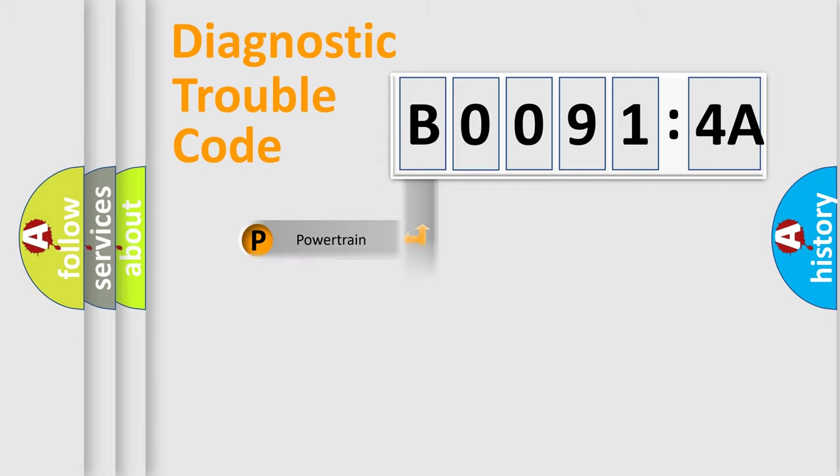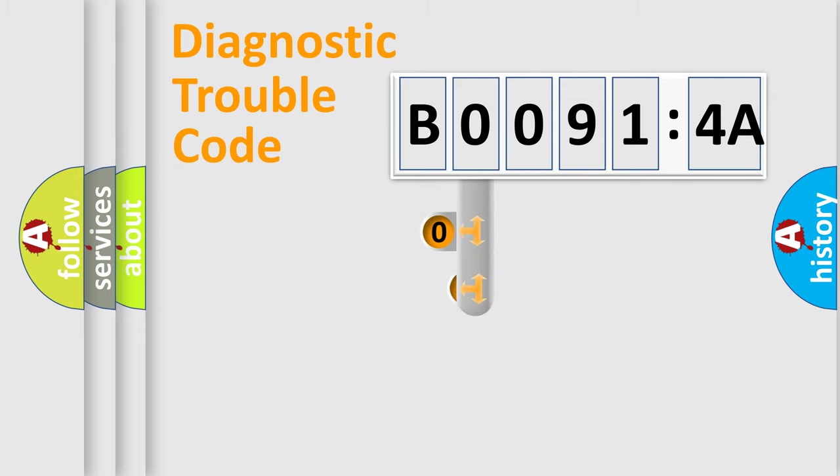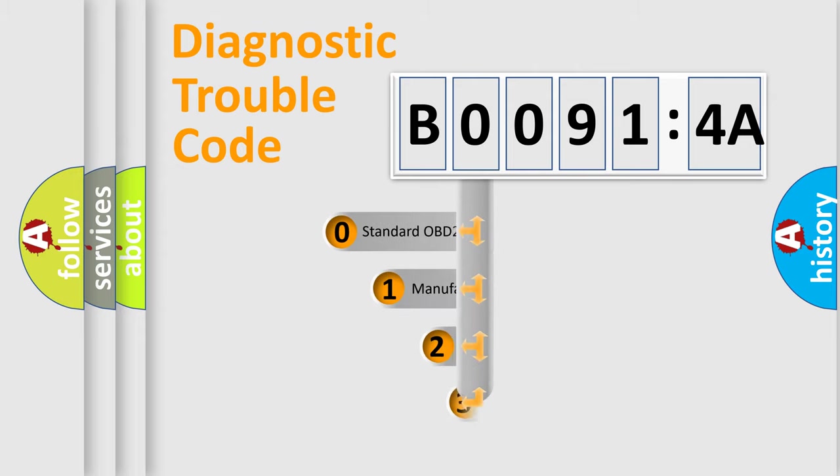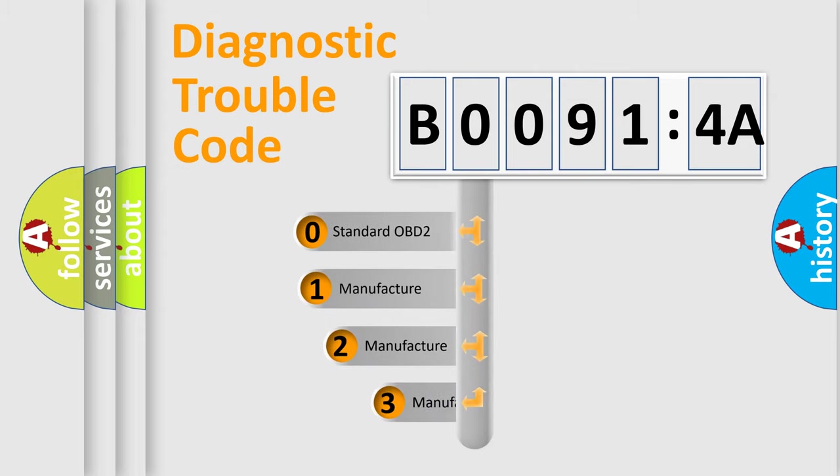Powertrain, body, chassis, network. This distribution is defined in the first character code.